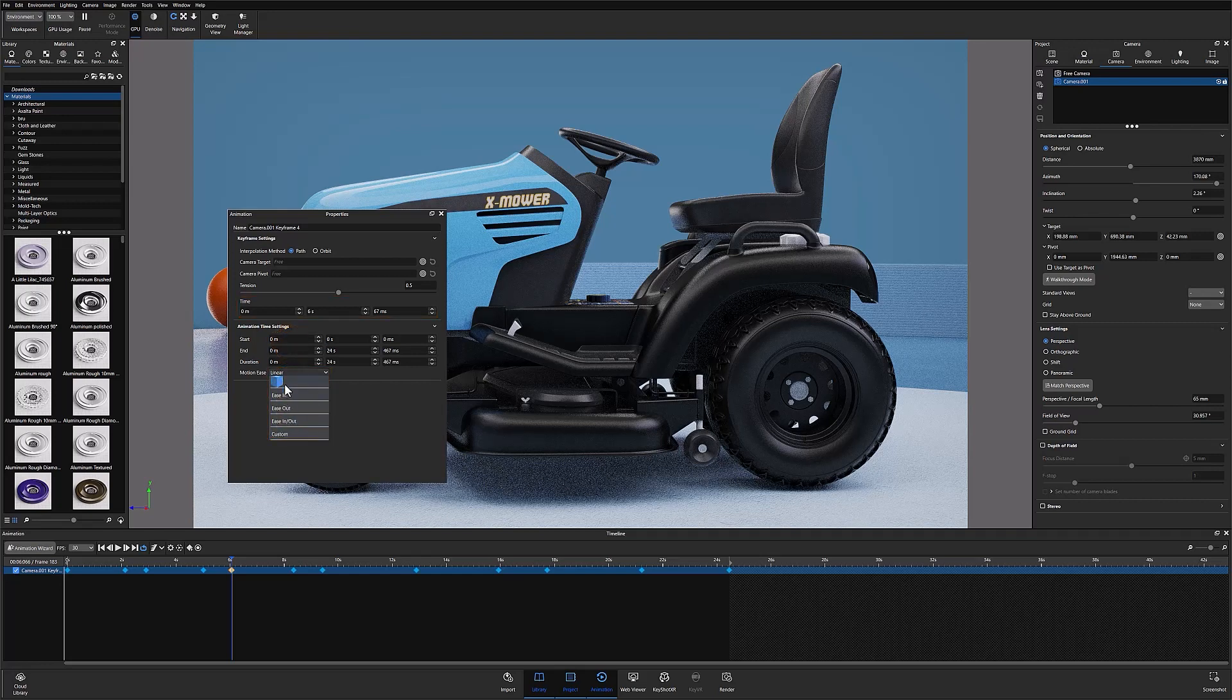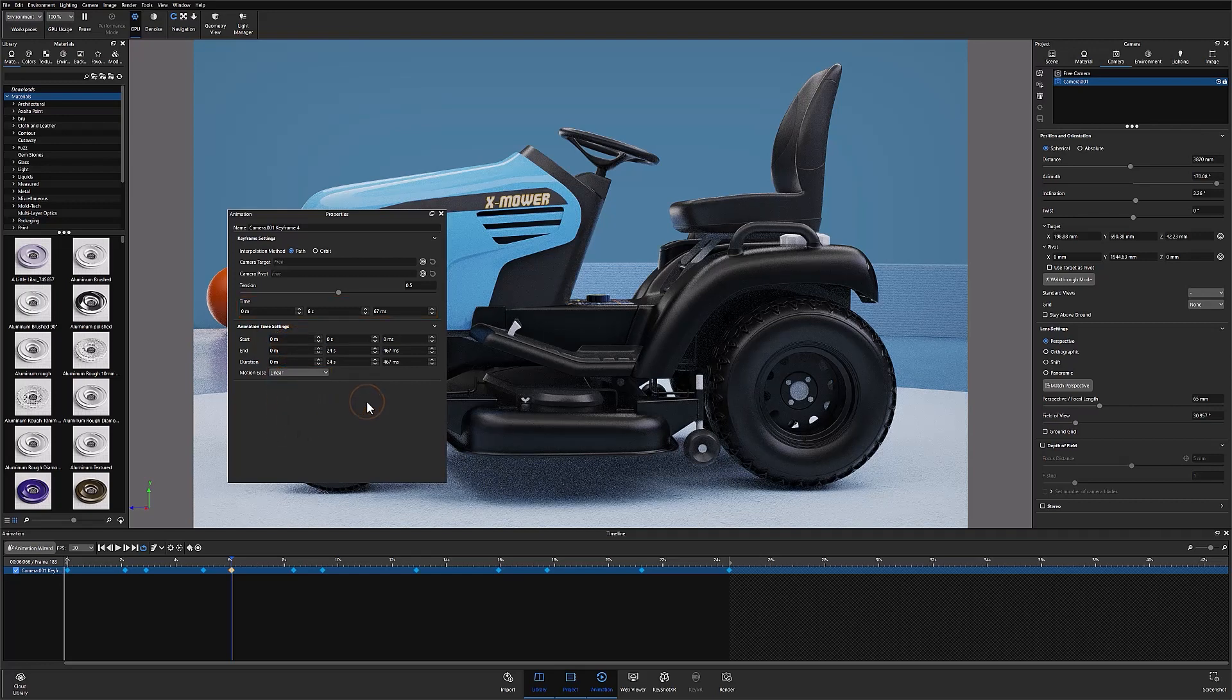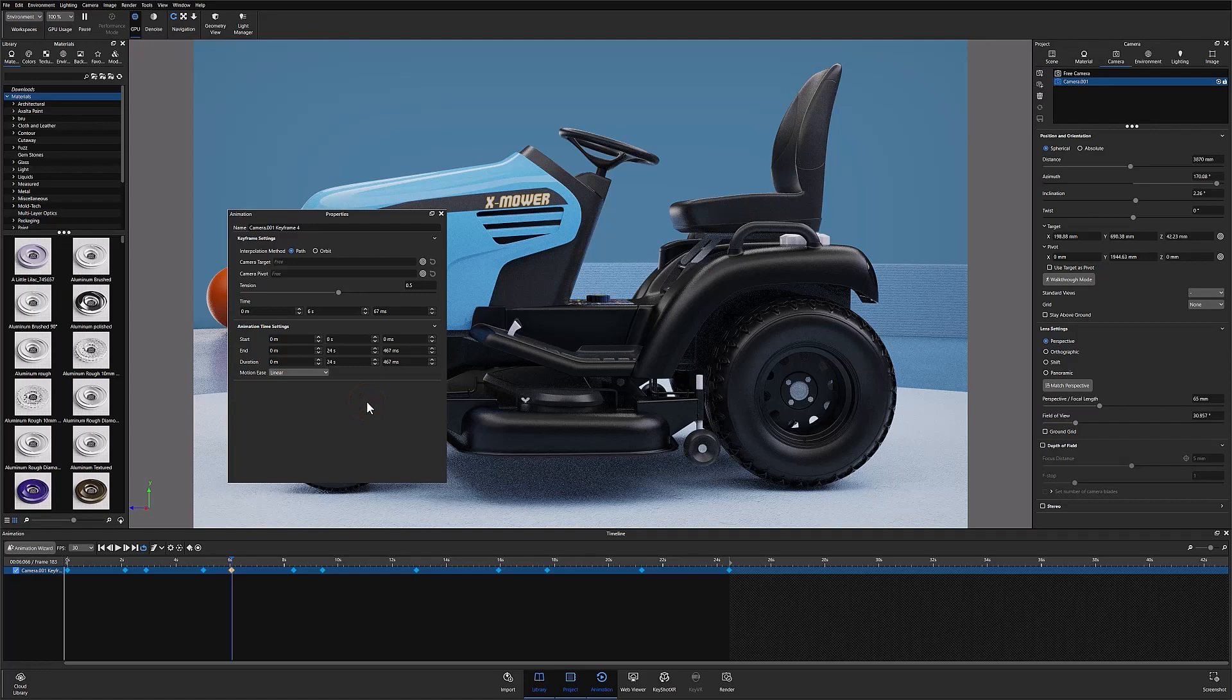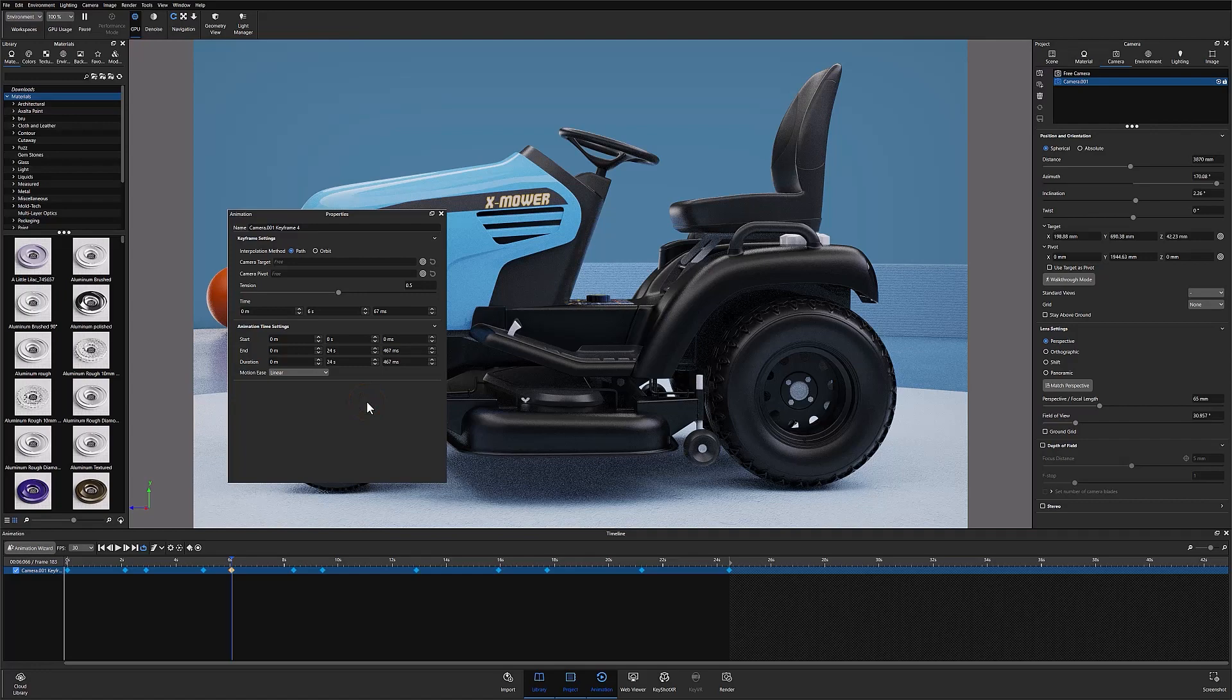Once you have your settings dialed in and all the necessary keyframes created you're ready to render the same way you would for any other animation.